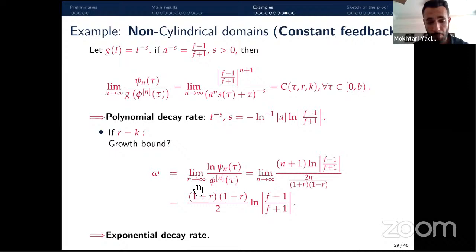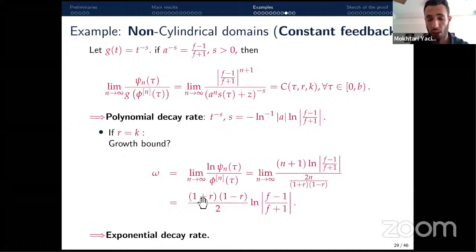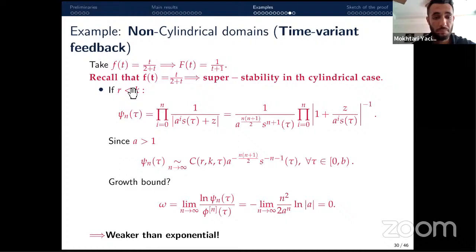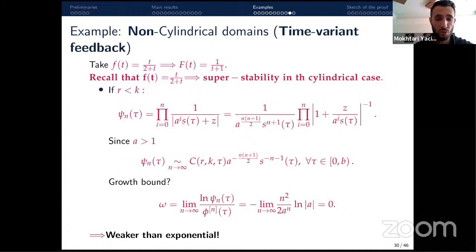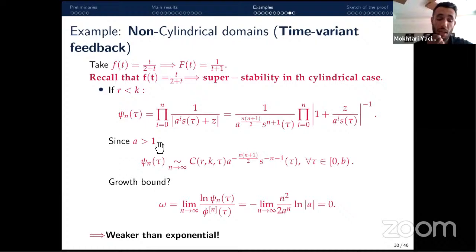If r = k (the two lines are parallel), we can compute the growth bound explicitly. To make the energy exponentially stable, we choose r and f so that this growth bound is negative. Taking the same f as in the cylindrical domain example (where it led to super-stability), we compute cₙ(τ) and find it is equivalent to a specific formula involving a to the power −n²/2.